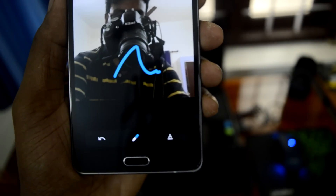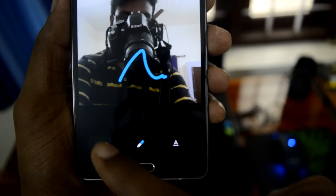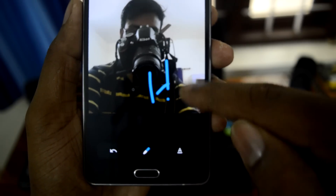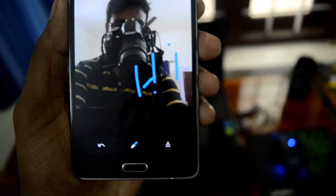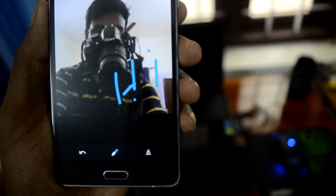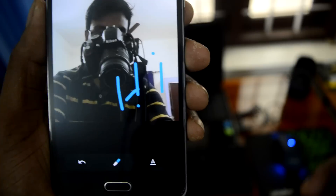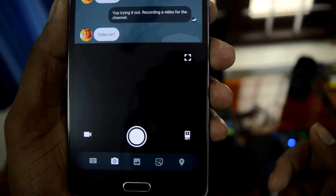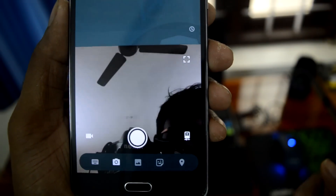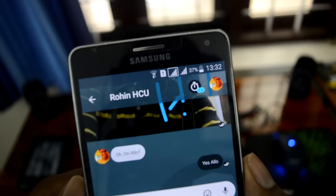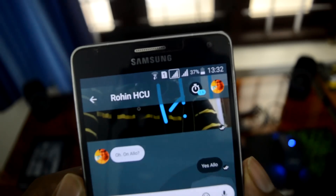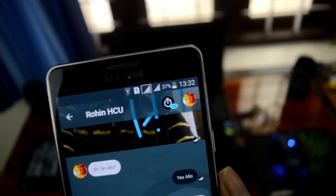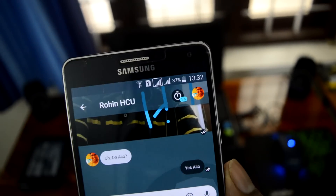Look at this — you can write something over the image, just like you can do in WhatsApp. You can undo that, write 'hi', and you can also set colors. I'm sending this message now and it's delivered.